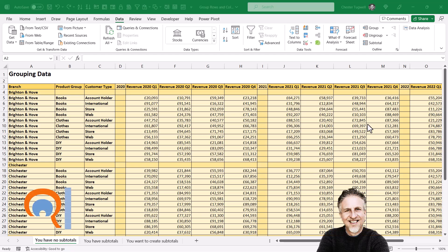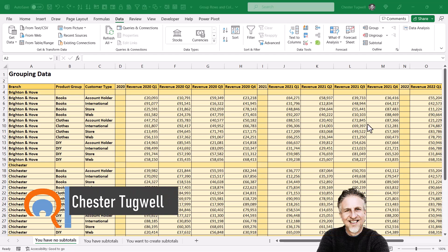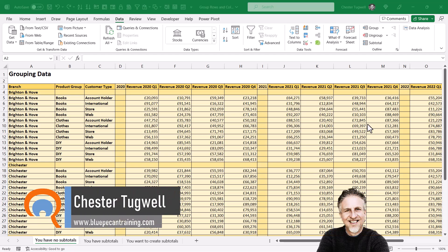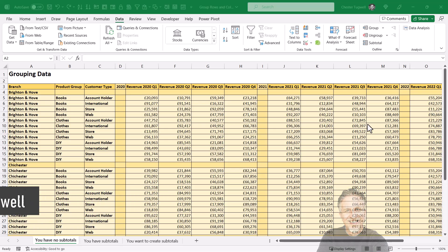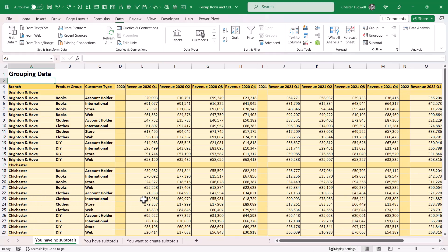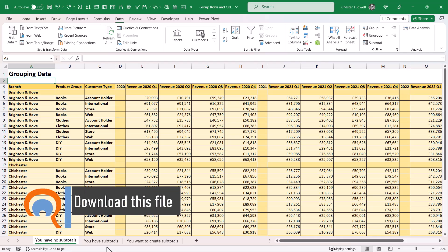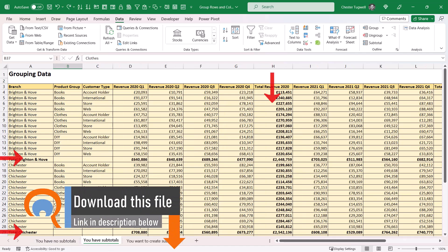You're in Microsoft Excel and you want to group rows and/or columns. The way you do this depends on whether or not you have subtotals in your data. I'll show you how to do this where you don't have subtotals, as in this example, and where you do have subtotals, like in this example.